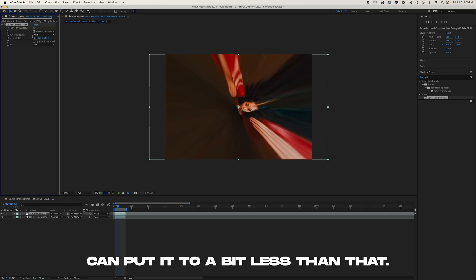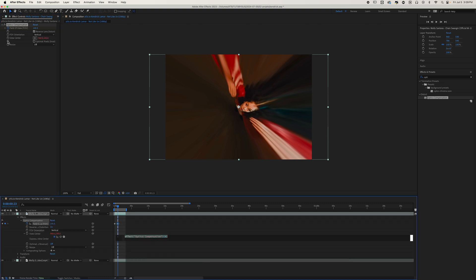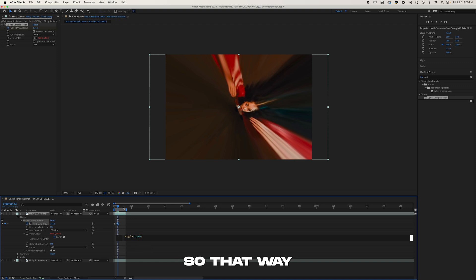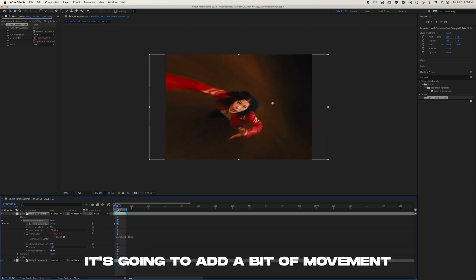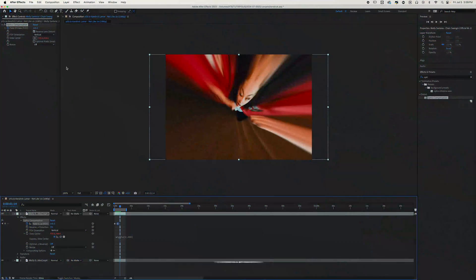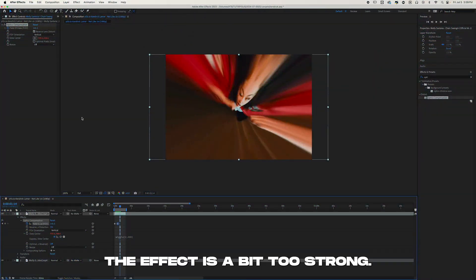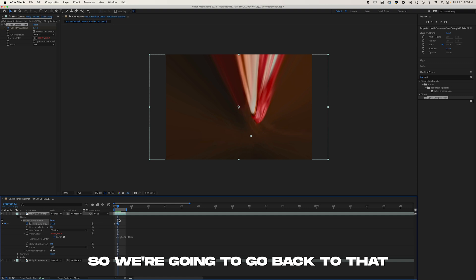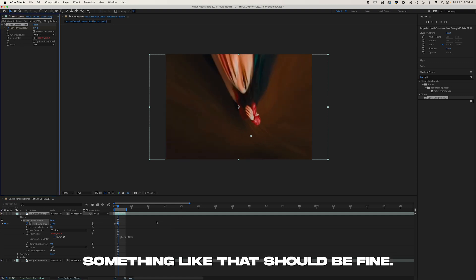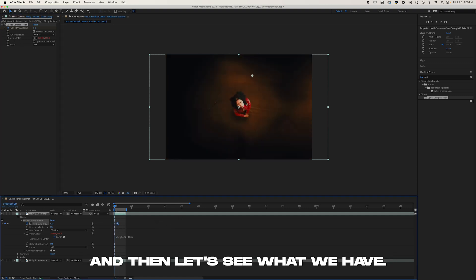Then we're going to do Alt-click on the View Center and we're going to write wiggle, parenthesis, 2, 400, so that way it's going to add a bit of movement just like this. Now as you can see, the effect is a bit too strong, so we're going to go back to that, make it a bit less. Yeah, something like that should be fine.